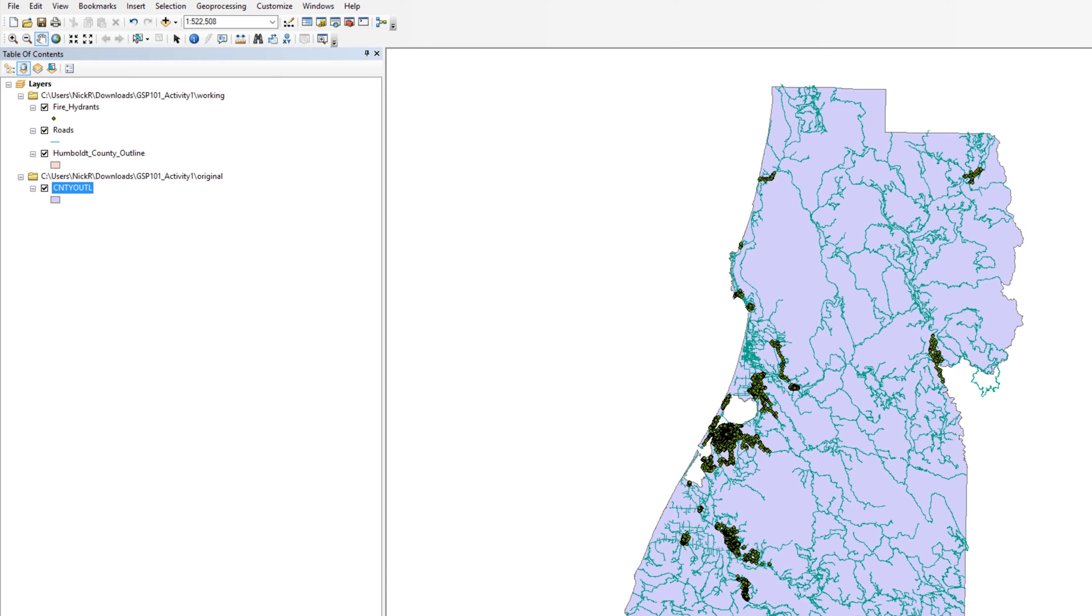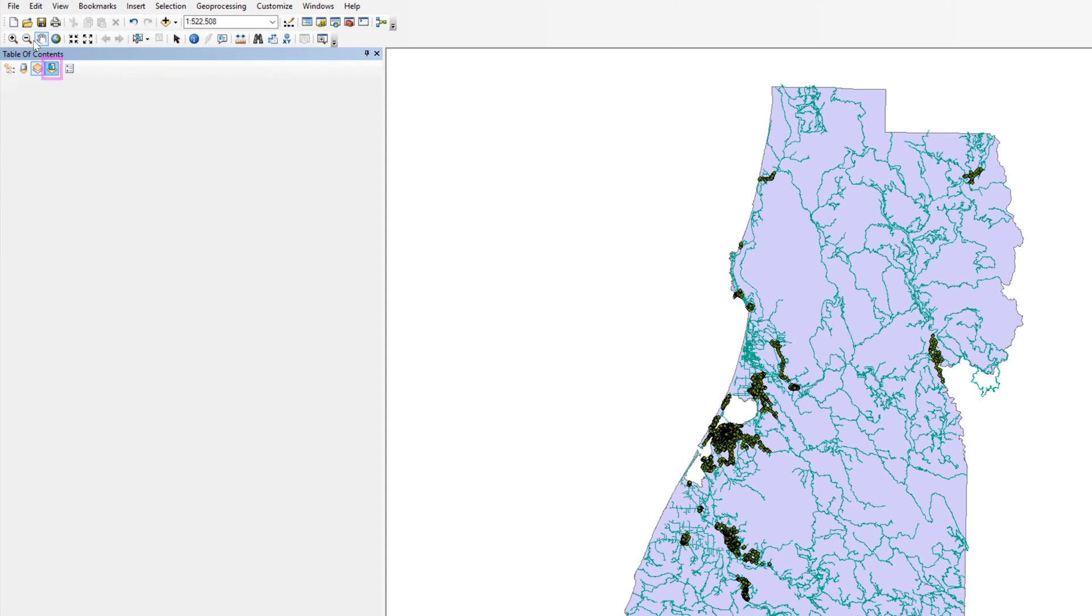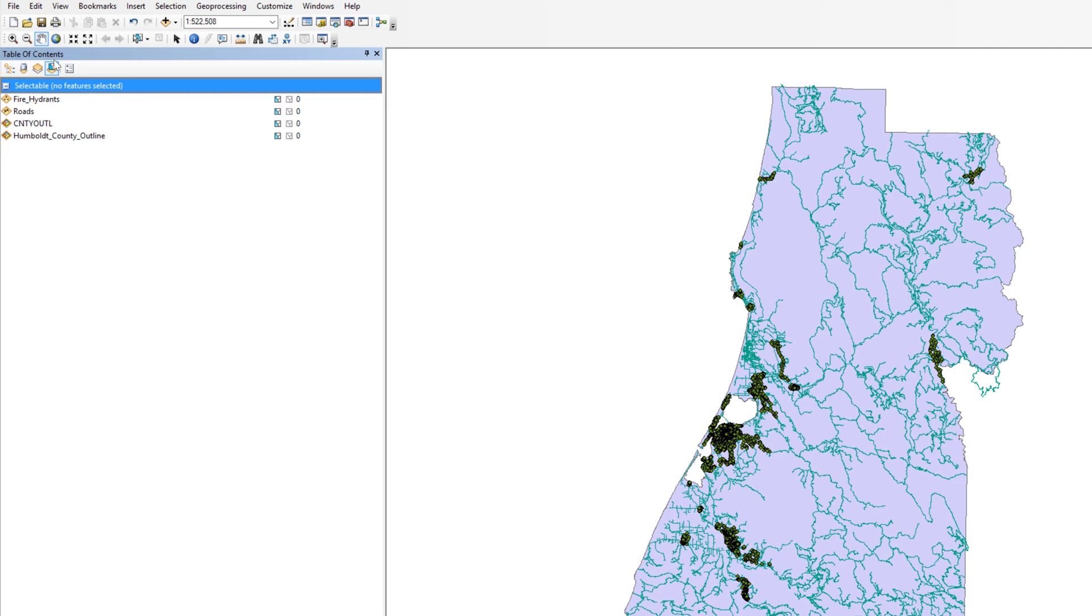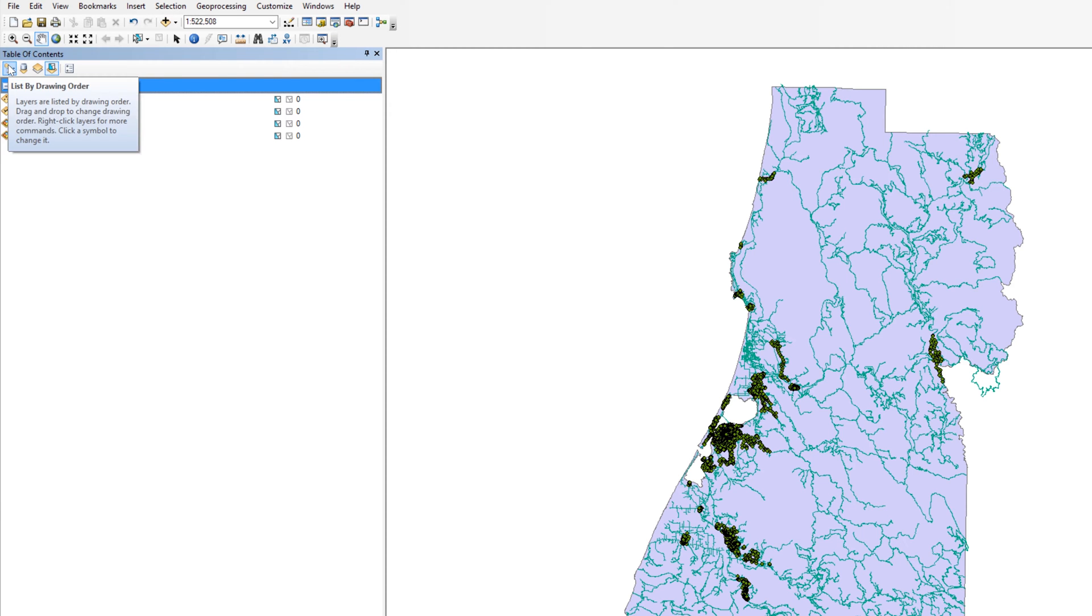The table of contents contains two additional views: list by visibility and list by selection. These last two views rarely get used in a typical workflow. However, they might prove useful under specific circumstances. Feel free to explore these views at a later time. For now, return to list by drawing order.